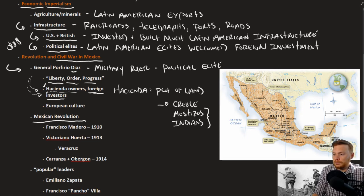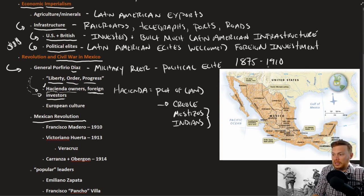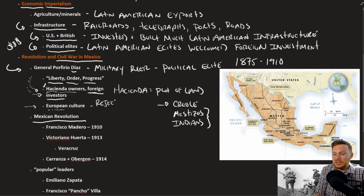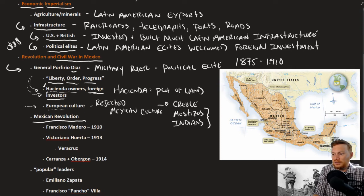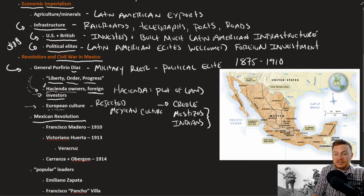Under Díaz, who ruled from roughly 1875 to 1910, he also embraced European culture and in some ways rejected Mexican culture, which did not play well with the large Mexican population. By the end of his regime, Díaz had made many enemies — people who supported Mexican culture, those from the Mestizo or Indian classes, and those who resented that foreign investors controlled so much of the Mexican economy.